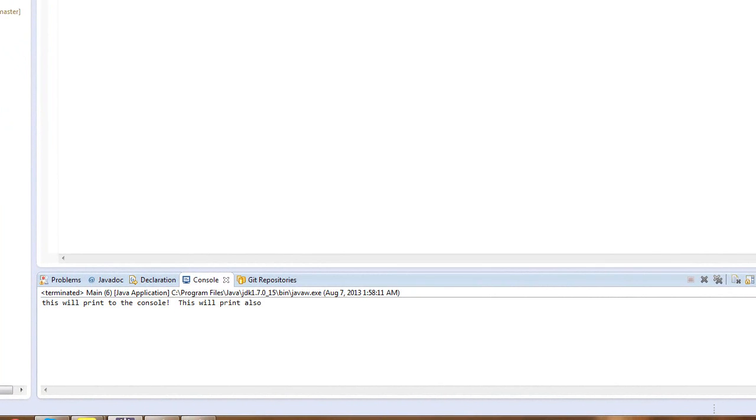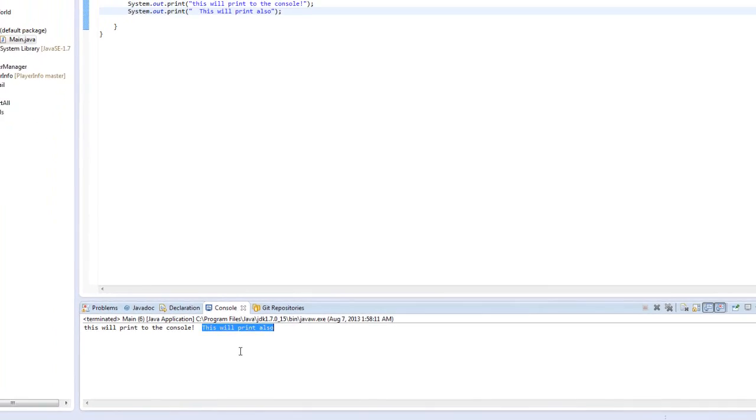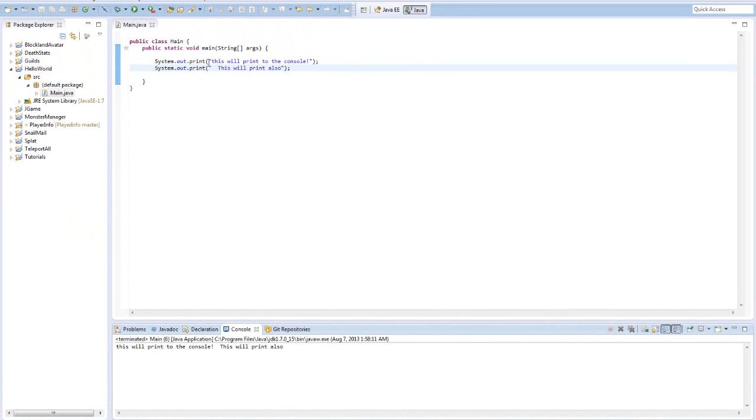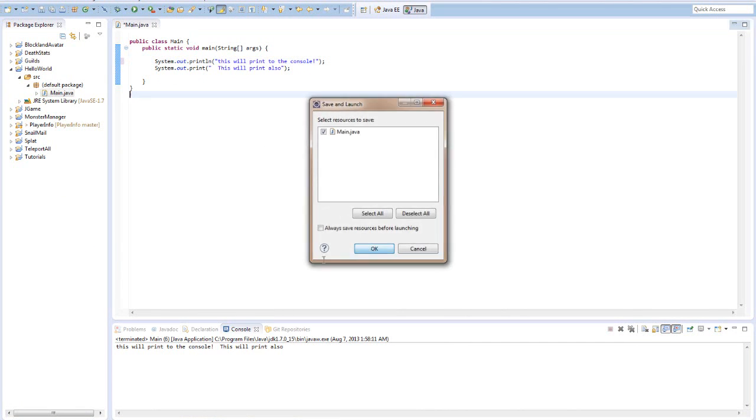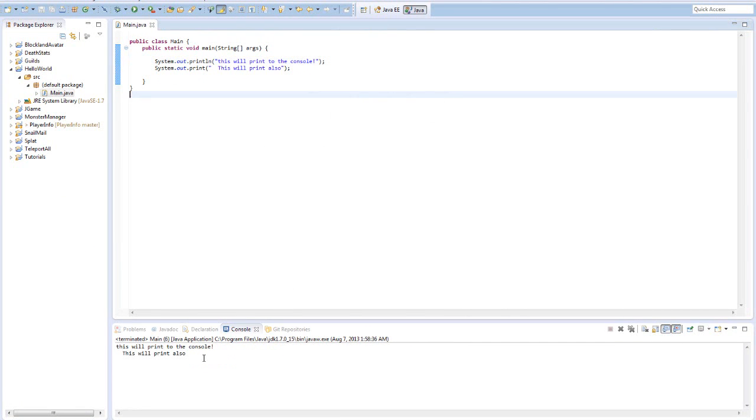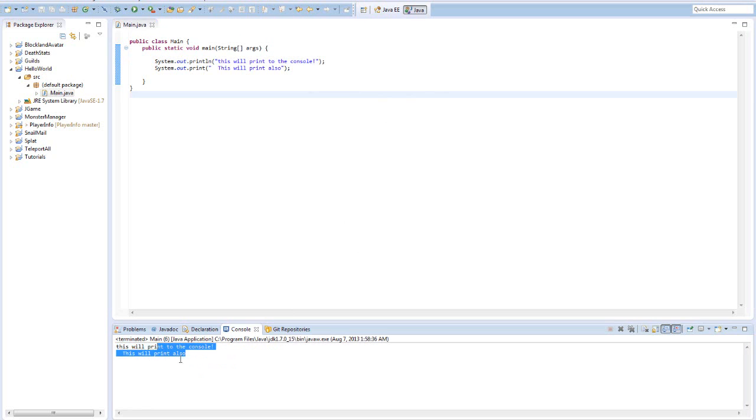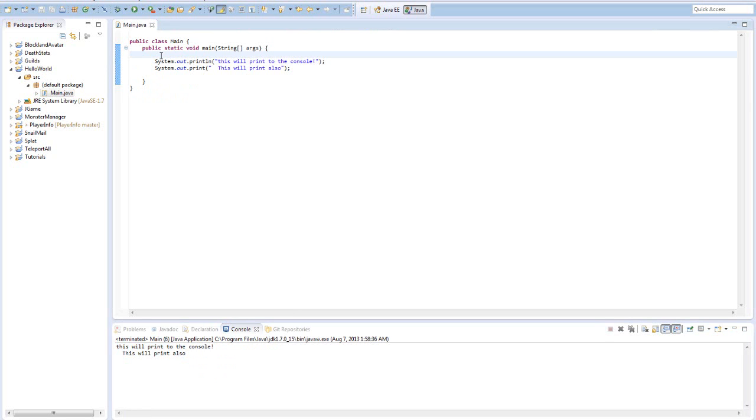OK if you look here it is just what we told it. It printed the first System.out.print to the console and it printed the second one right next to it because we did not specify a new line. But if we specified a new line, System.out.println, it would print a new line to the console.